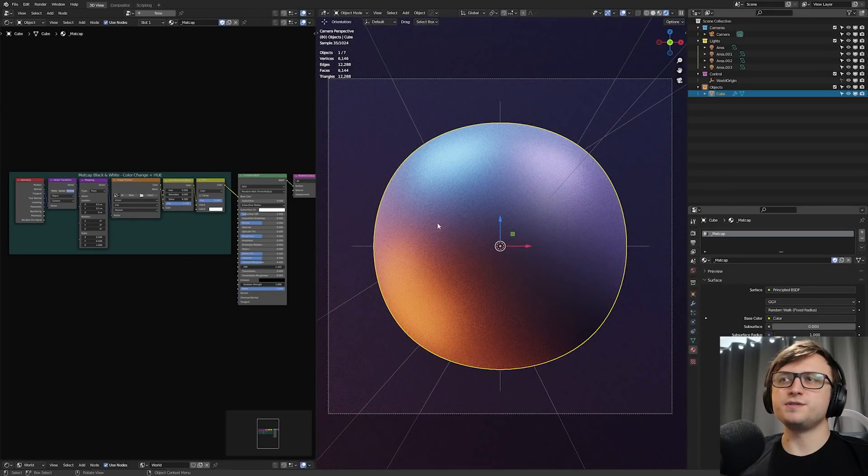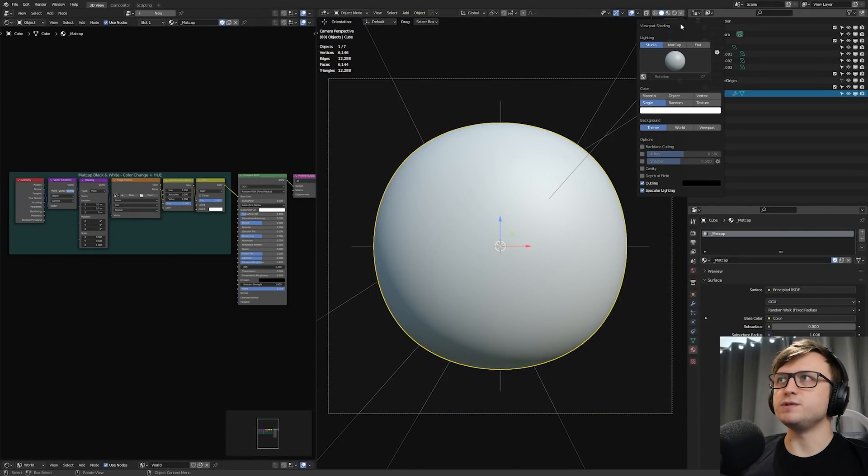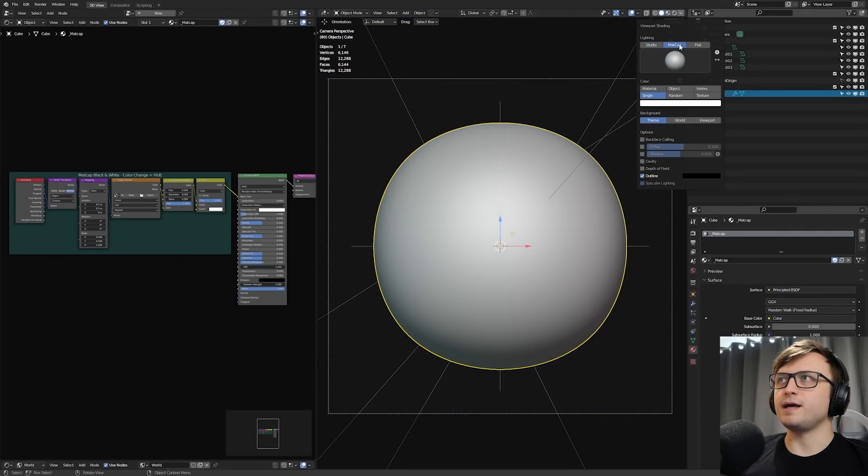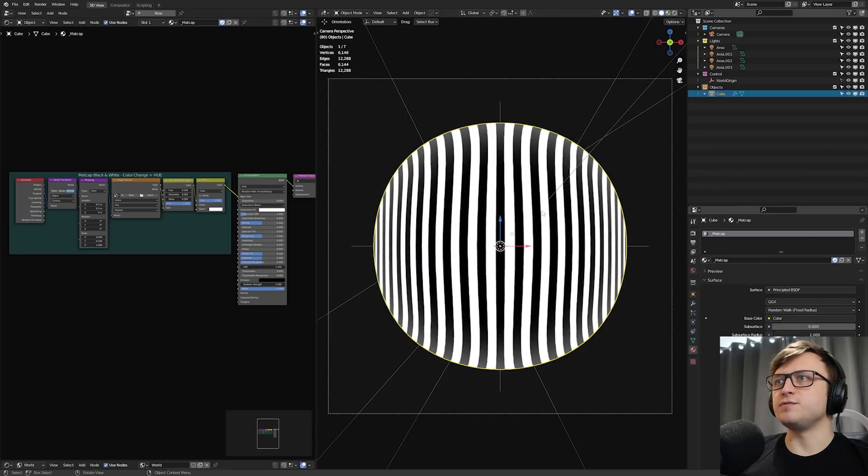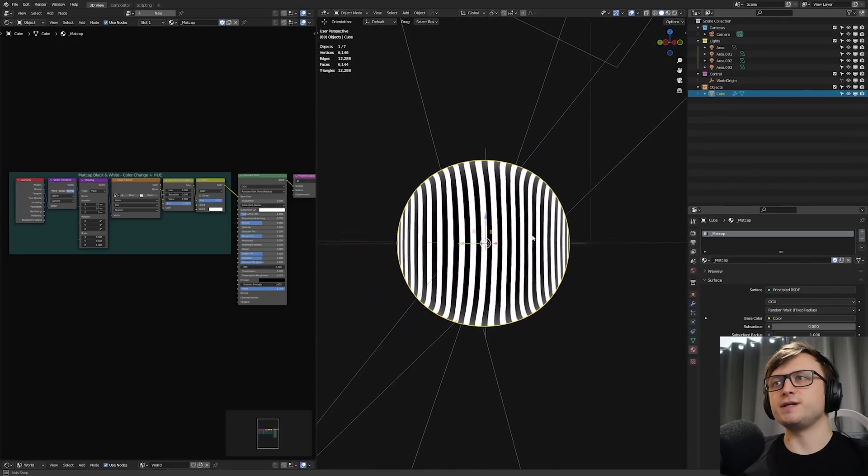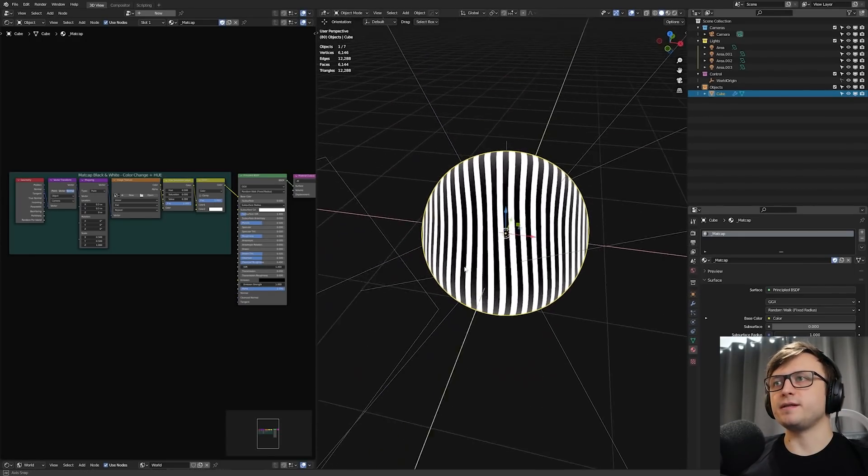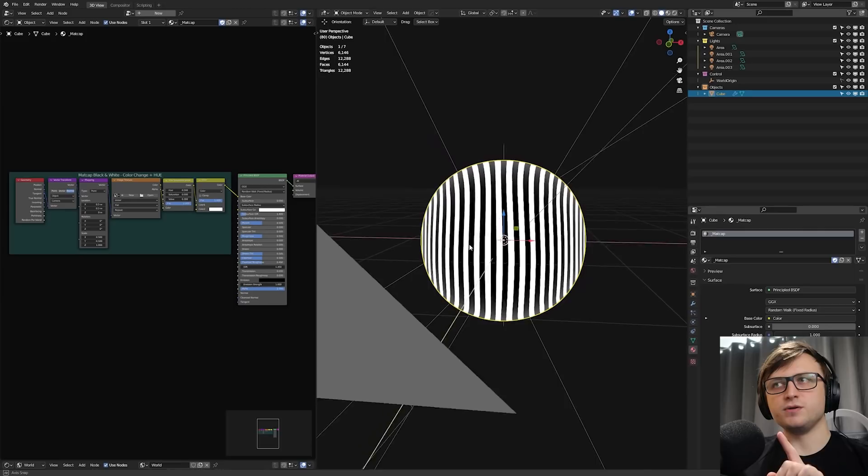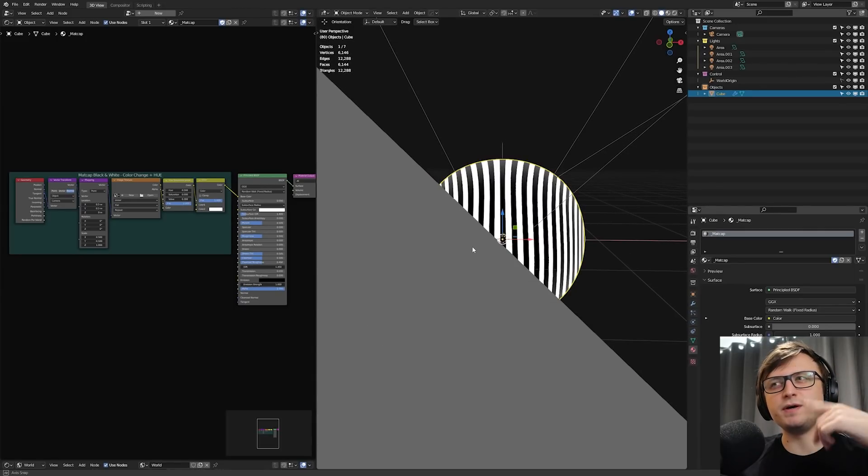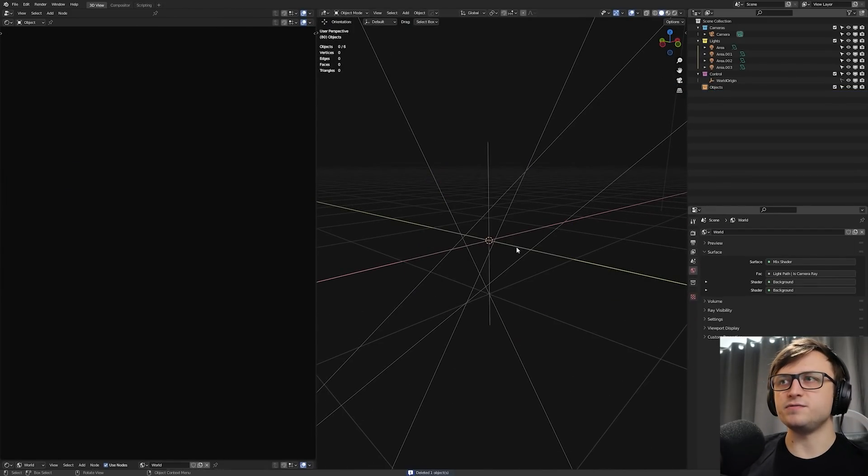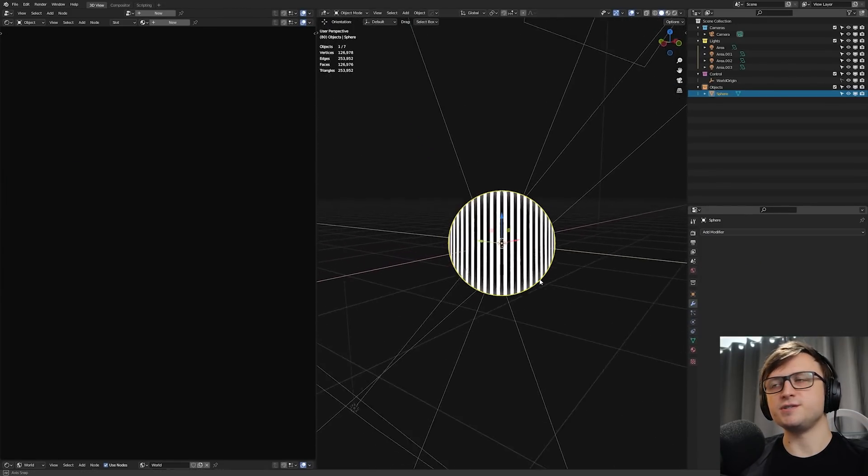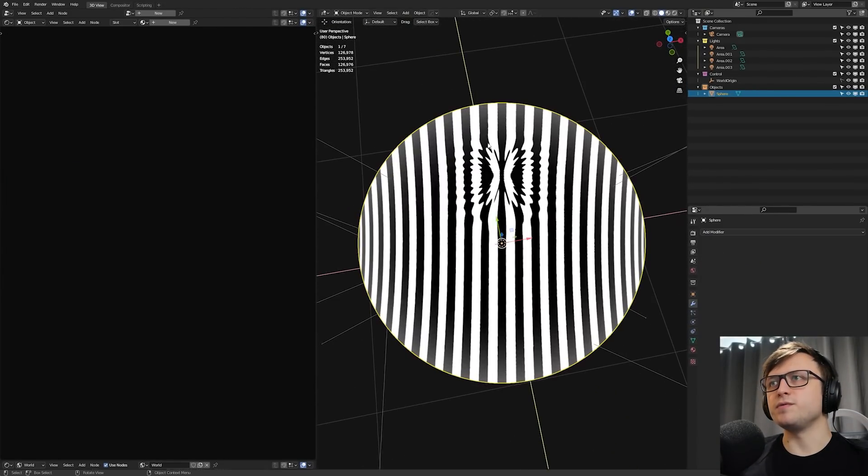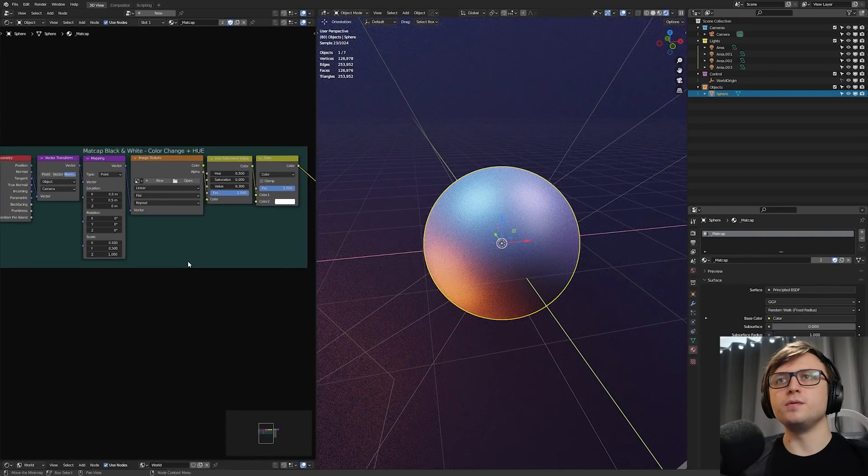And then lastly is matcap. Now matcap works pretty much the same way as in the solid view here. If we go over to the matcap in the viewport shading and see if I take the lines, for example, you see how it stays projected along an object like that. The reason why there's some distortion is because this is actually a subdivided cube, not a sphere. If I made it a sphere quickly, then you'll see the projection is stable, apart from the pinching at the top.